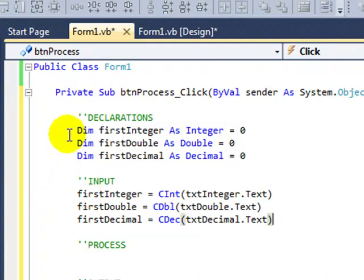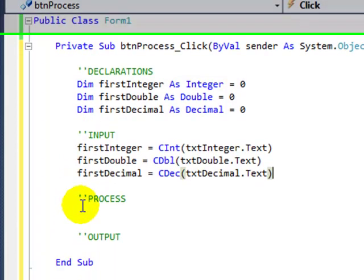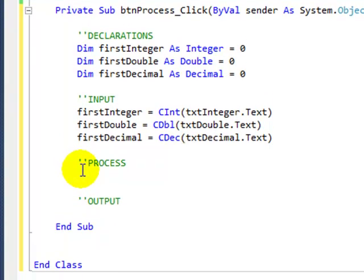We've got three variables declared of different numeric data types. Then we have each of those variables populated with data from text boxes, and because the default value in text boxes is of a string data type, we've used appropriate data type conversions. Now we're going to modify those numbers that we have picked up from the user input.